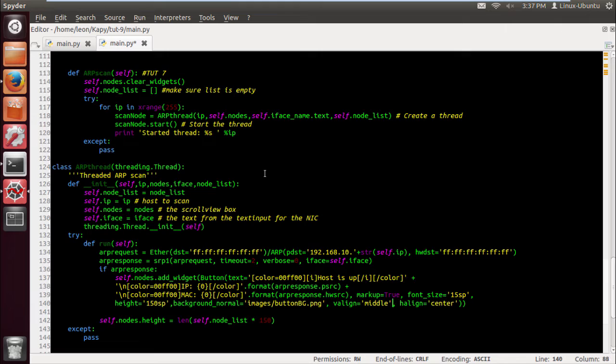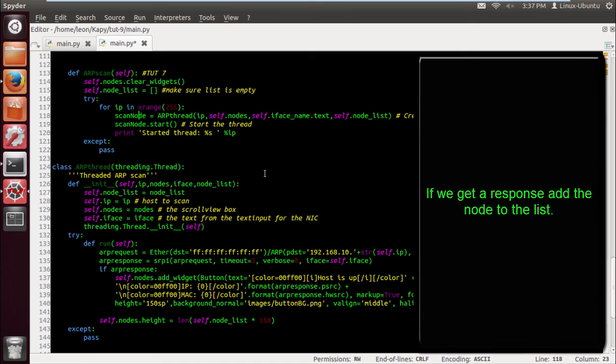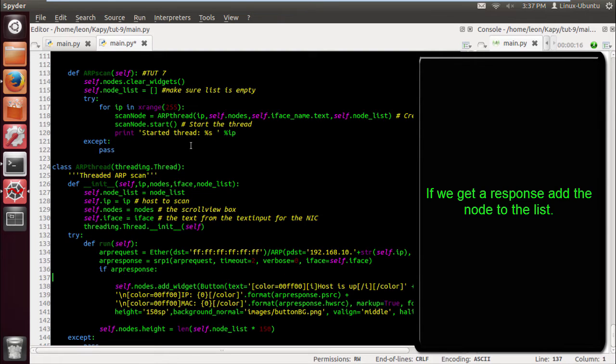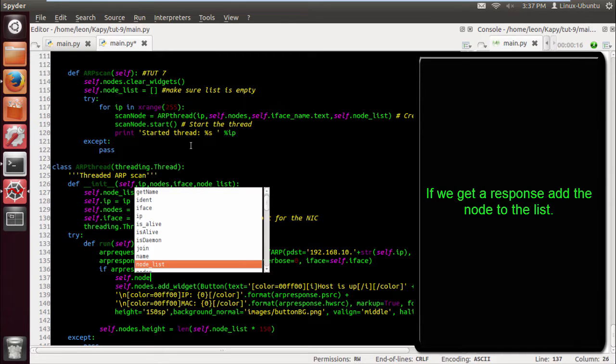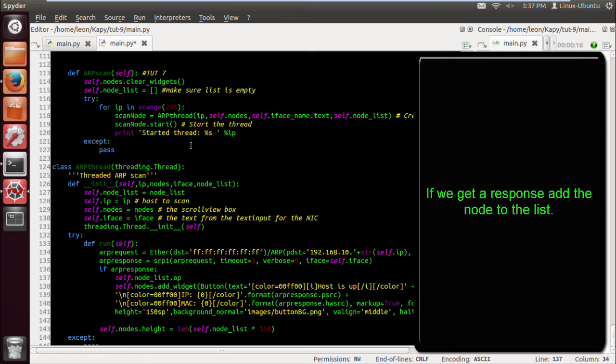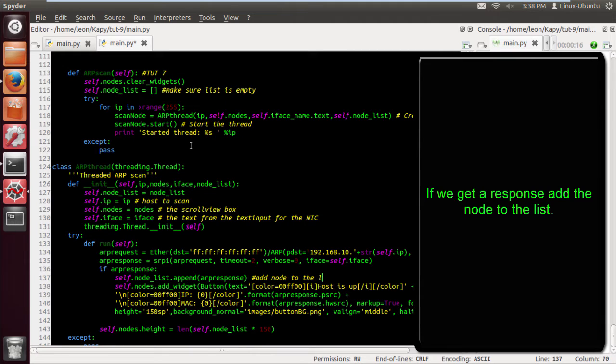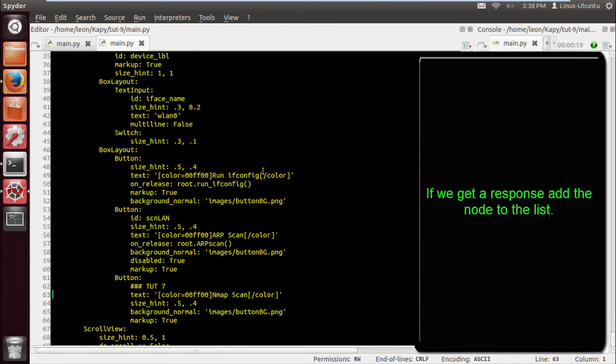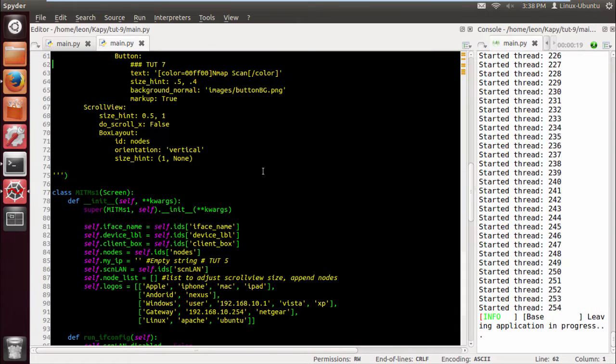Okay let's get rid of that. And if we get a response, self dot node list dot append, append ARP response. So it's just going to append the packet in there. You could easily just put ARP response P source or whatever, it doesn't really matter, it's still going to be an item in the list.